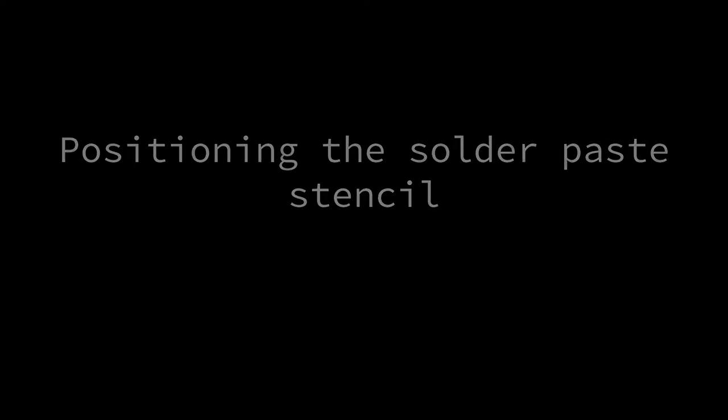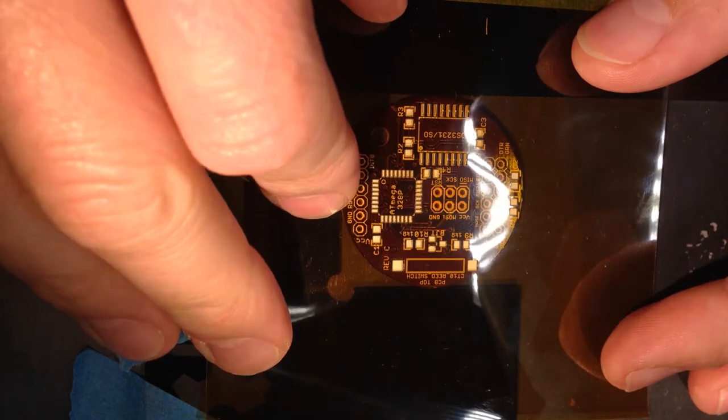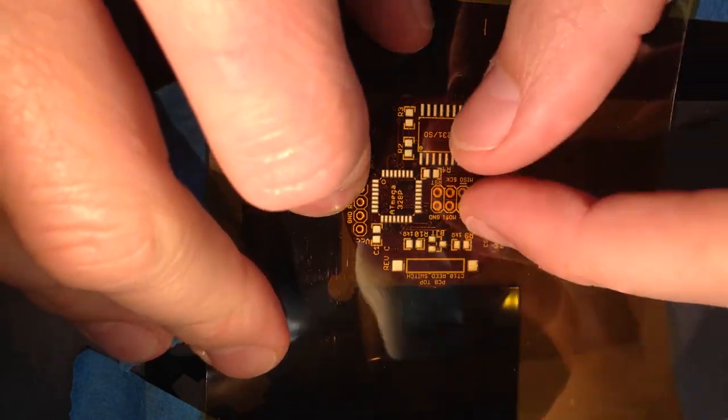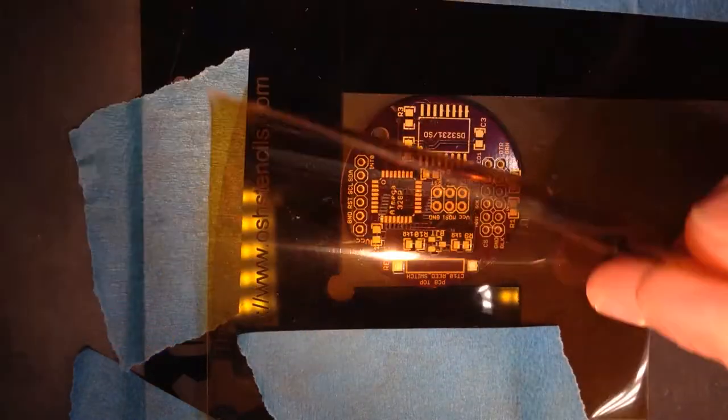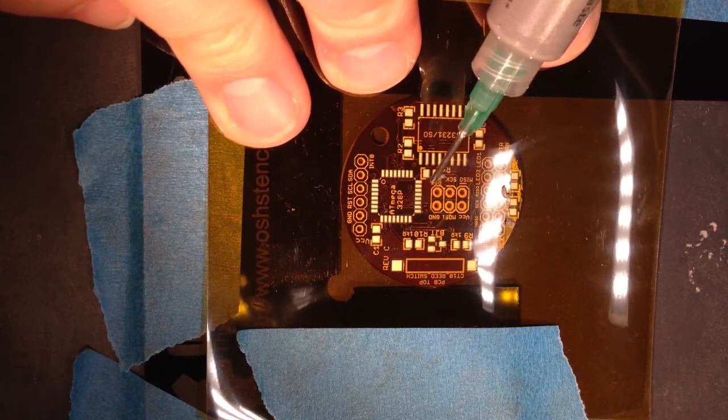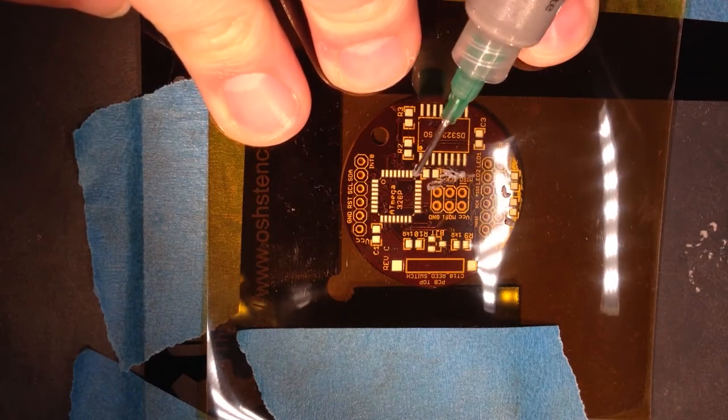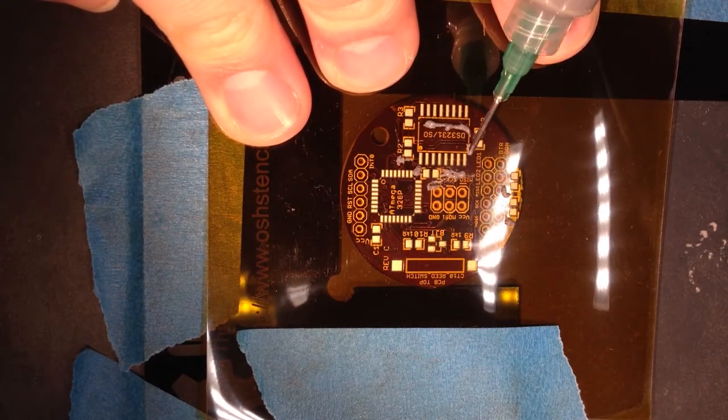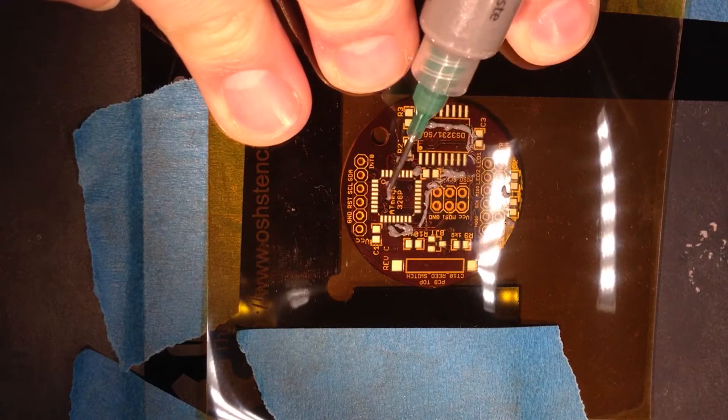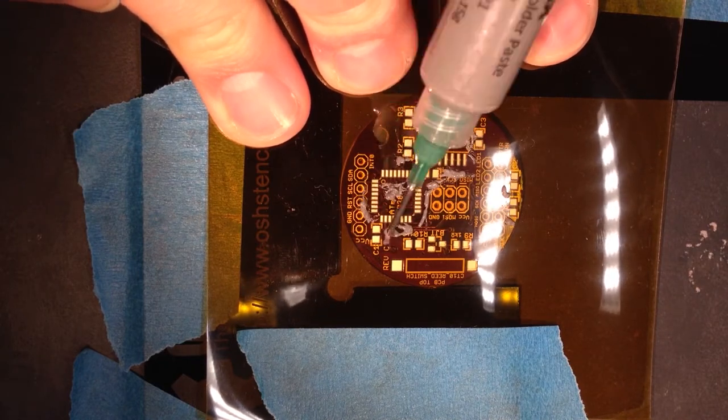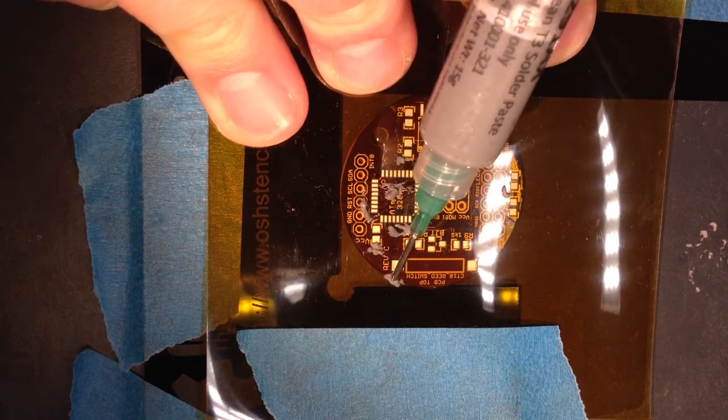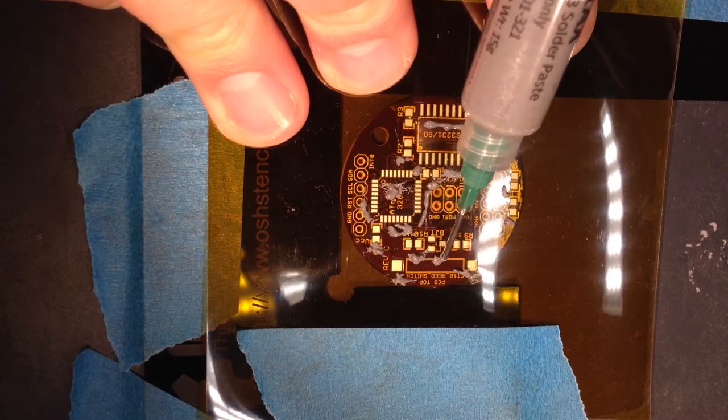Start by placing the solder paste stencil over the CPU board. Line up the cutouts in the stencil with the component pads on board. Apply solder paste to the top of the stencil and use a credit card or similar tool to smear the paste into the stencil openings. This should leave nicely applied solder paste blobs on each pad on the board. You could also do this manually using the solder paste syringe tip if you do not have a stencil.